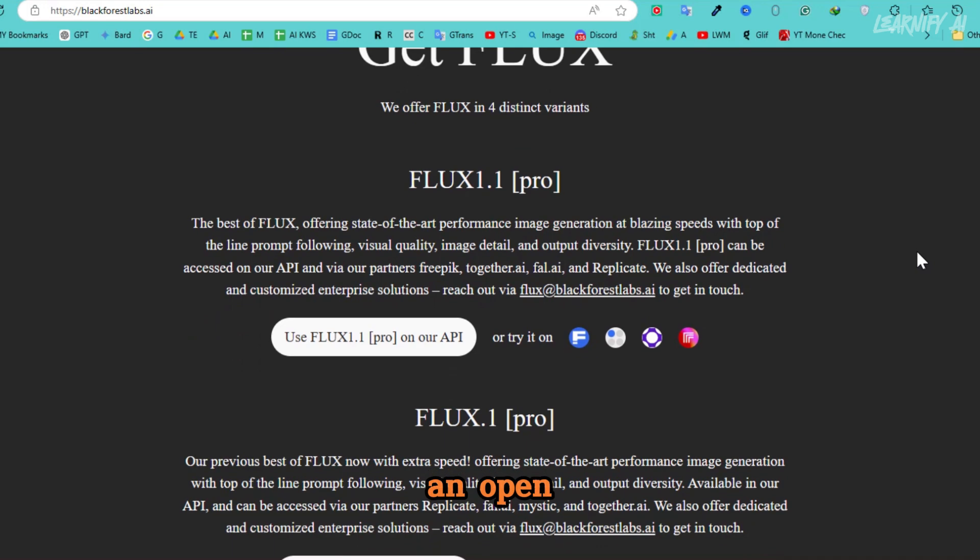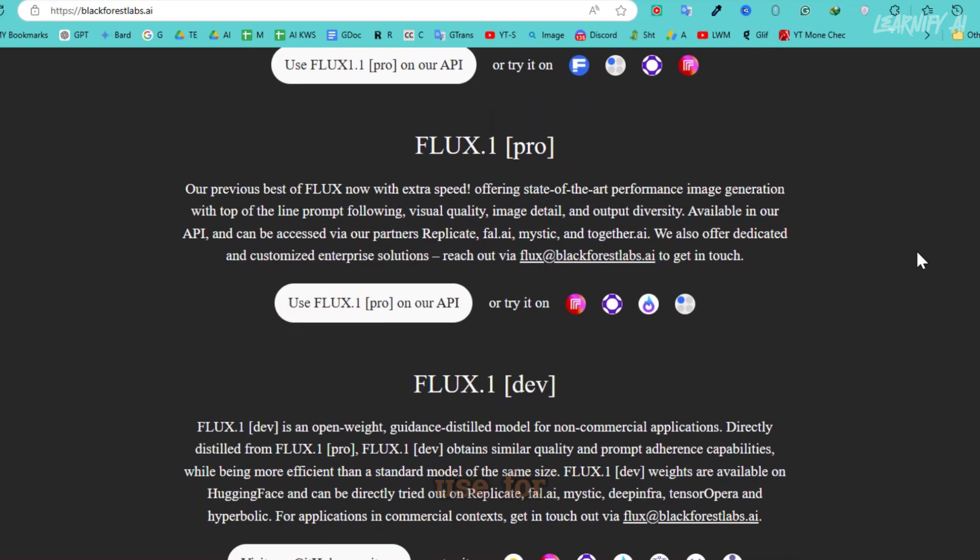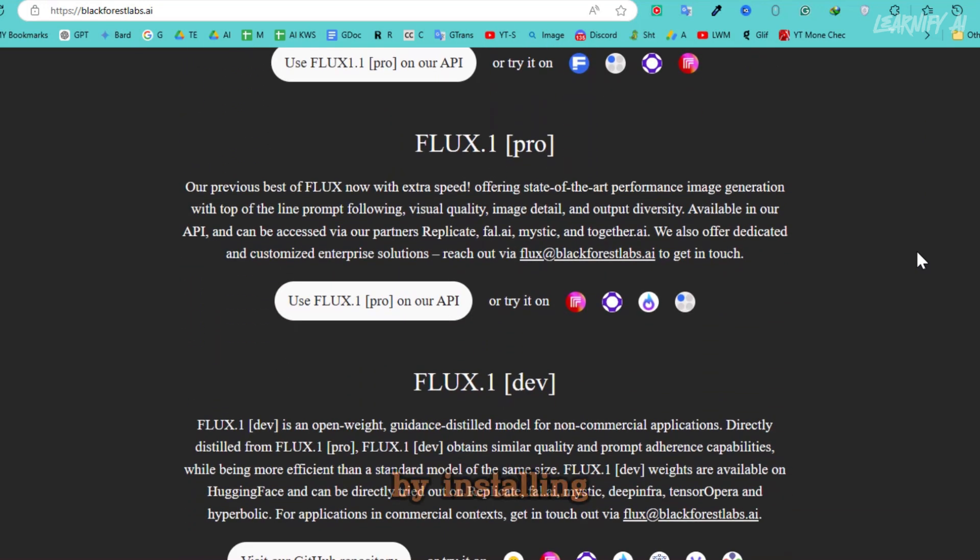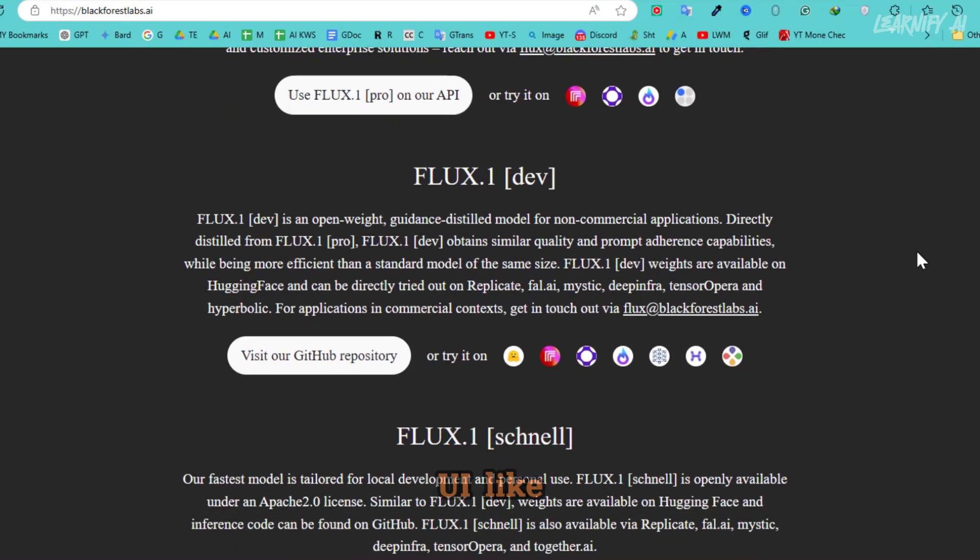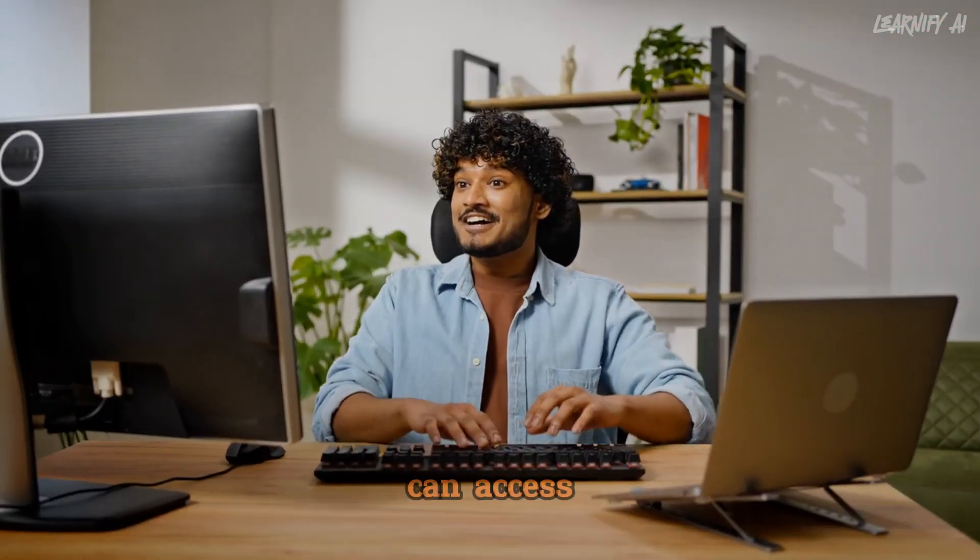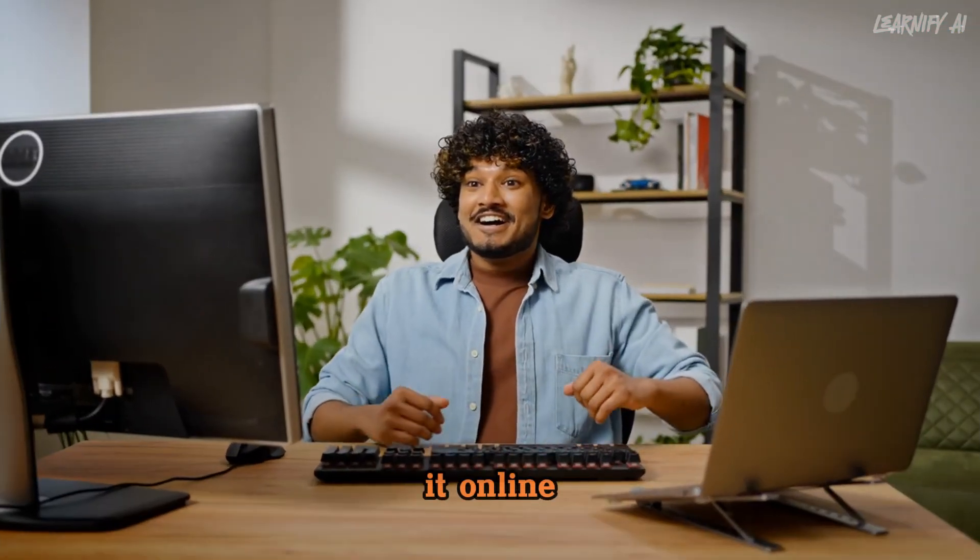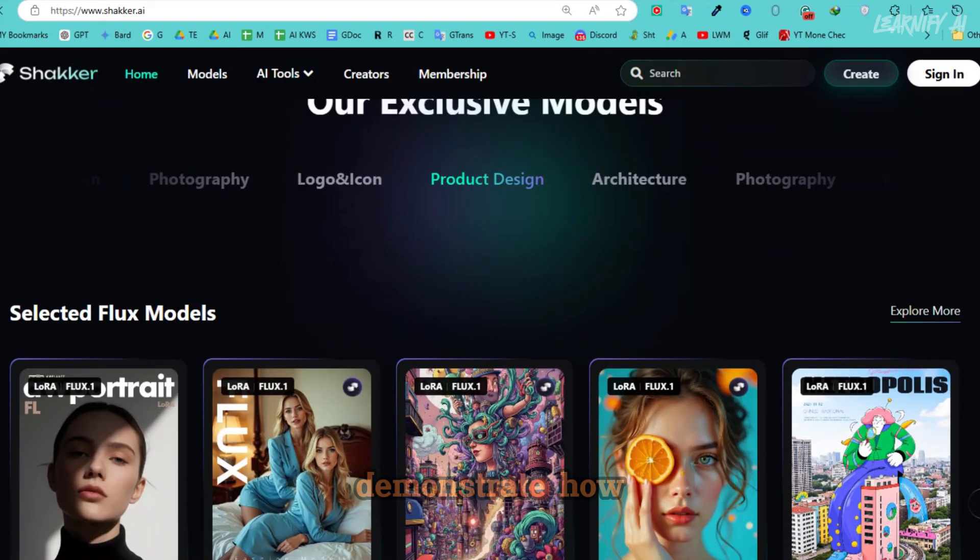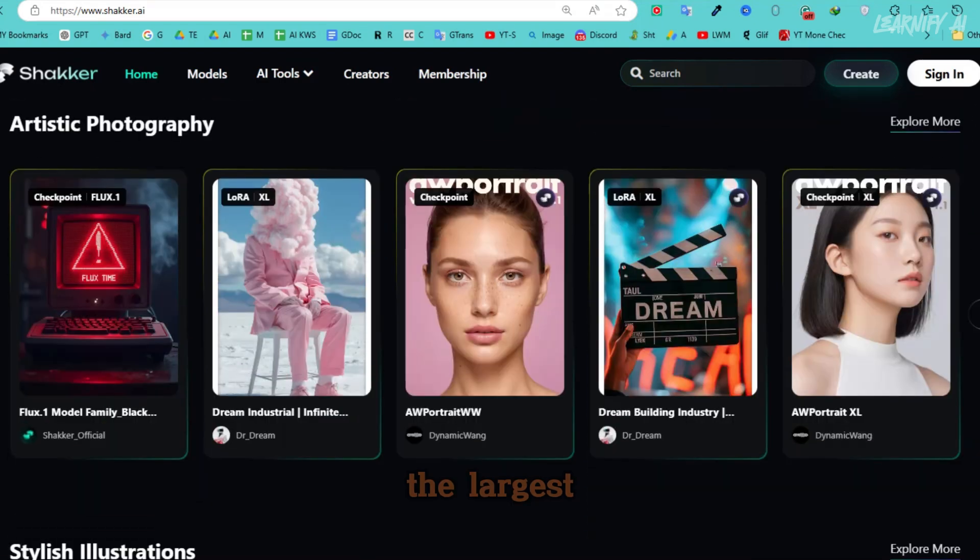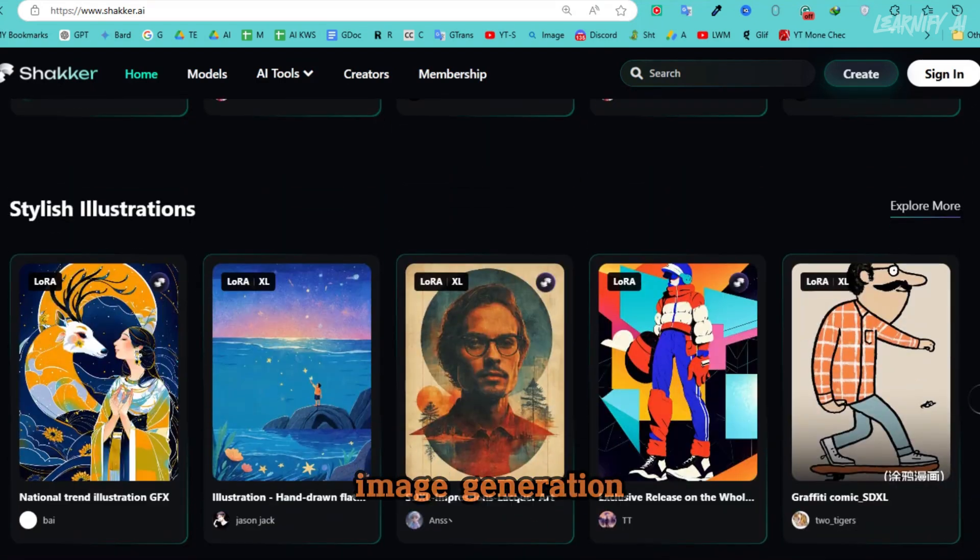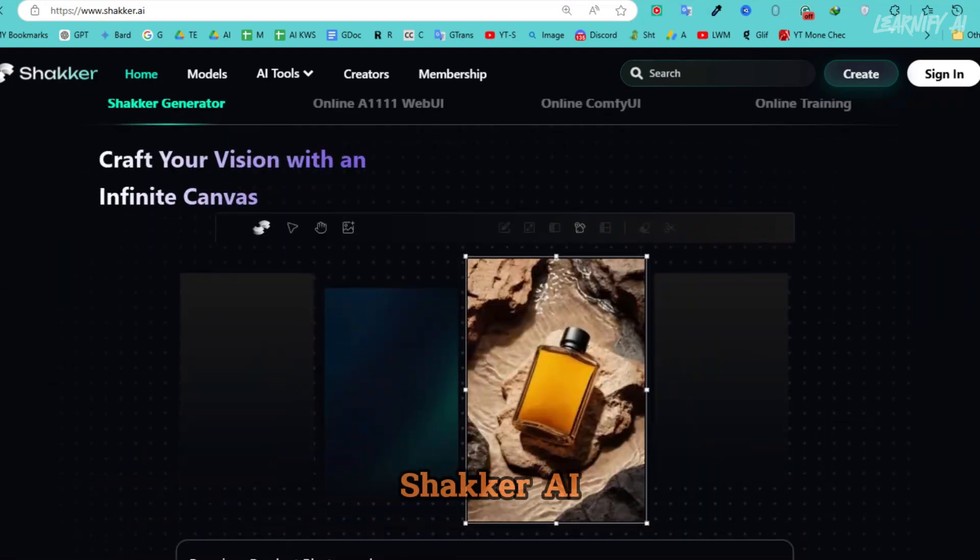Flux is an open source image generation model that you can use for free by installing it locally. No additional UI like Comfy is required. Alternatively, you can access it online. In today's tutorial, I'll demonstrate how to use it through one of the largest image generation platforms, Shaker AI.